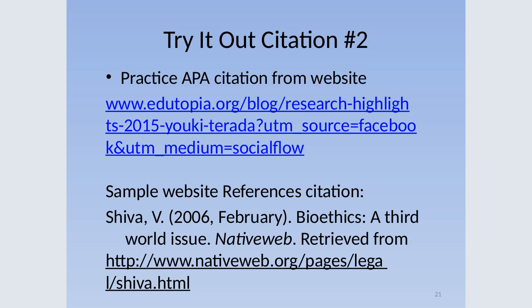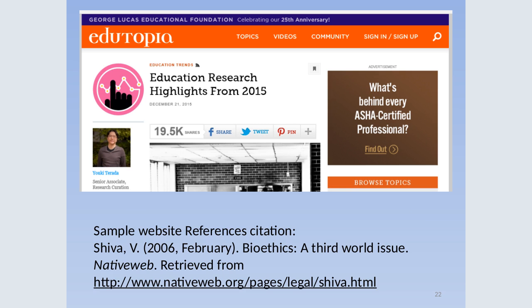We're going to check out this website here. Instead of having to go to the website, you can check it out right here — the sample website reference citation is below. Based on that, go ahead and give that a try. Put in the comments when you have finished and we will move on.